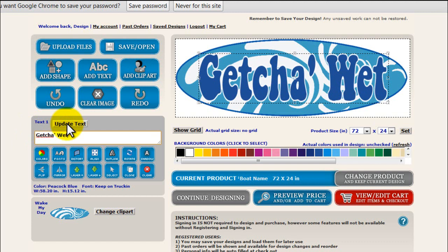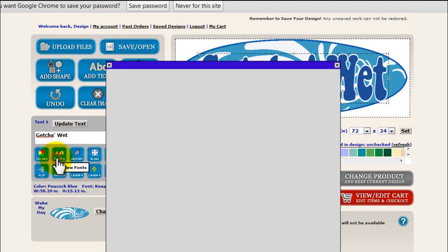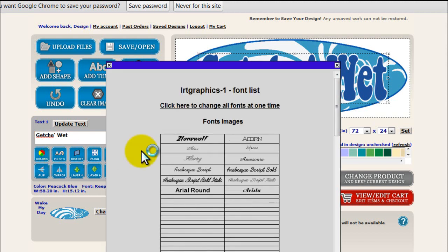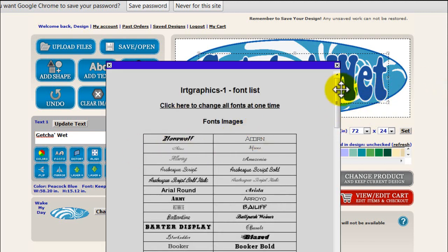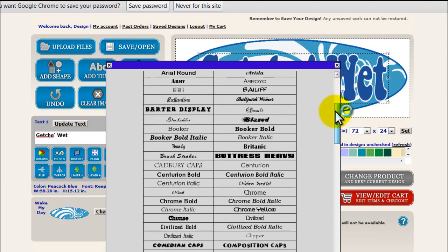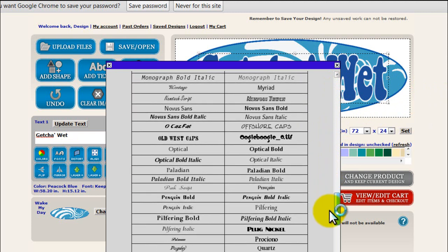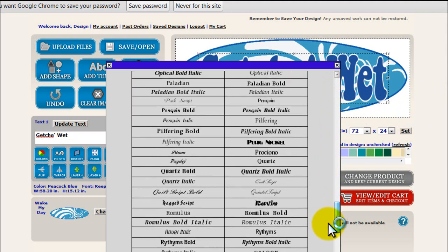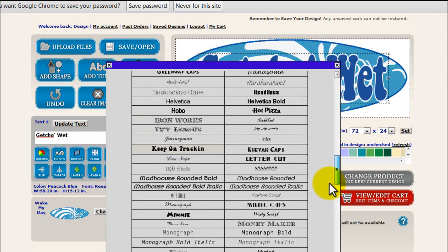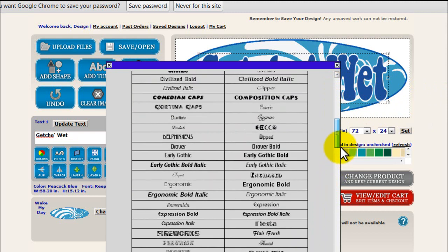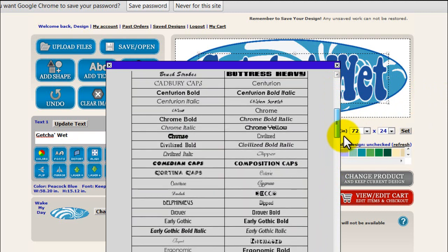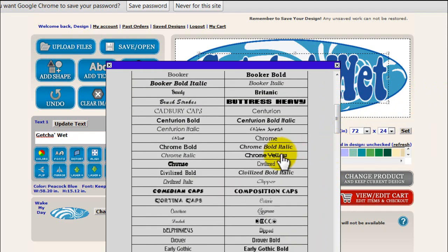Next I want to change the font. I'm going to click on the fonts option here on the left and you can see all these options appear. There are quite a few of them — just look through them all and find something you like. You can always change it later. Here's what I like, I'm going to click on that.